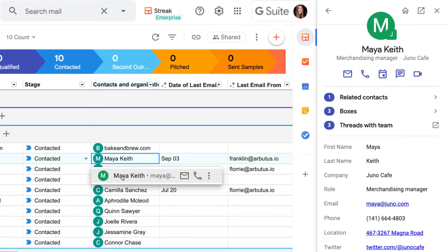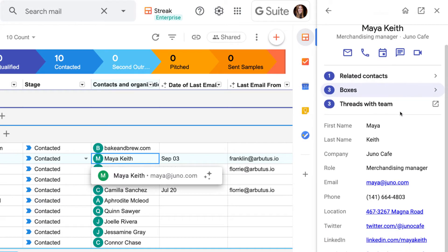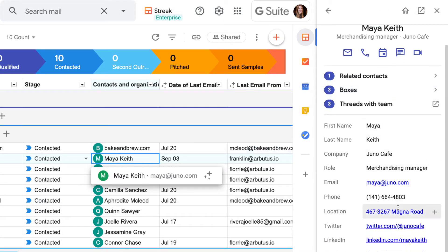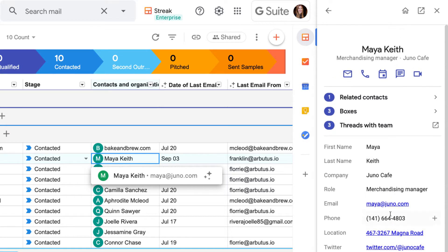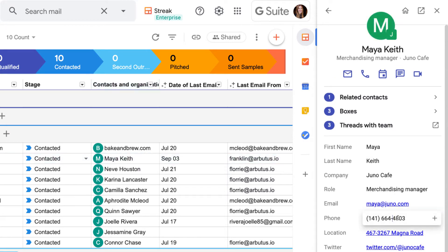On top of that, Streak pulls in their contact information into this pipeline and auto-enriches this information with any publicly available data. If anything needs to be updated, we can go in and edit contact details like their phone number or title right here.